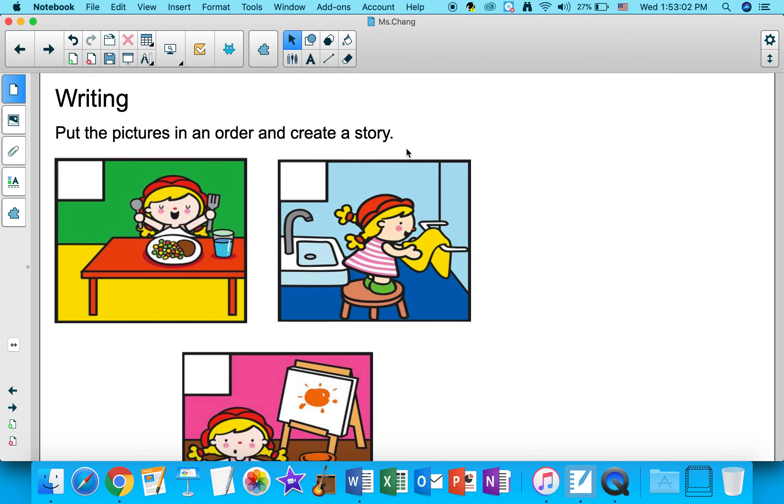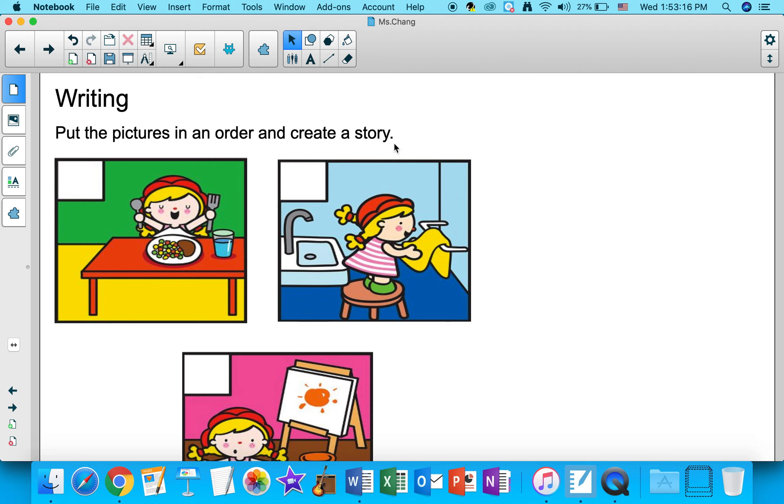One, two, three. Three of these pictures to tell a story. So put the pictures in an order and create a story.